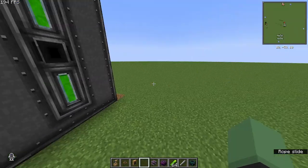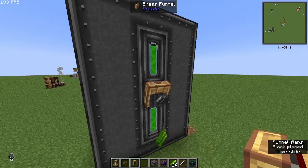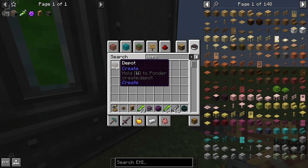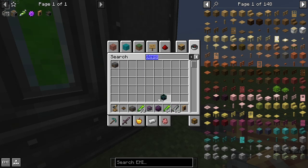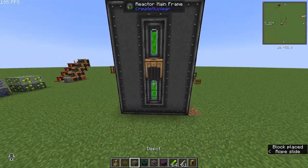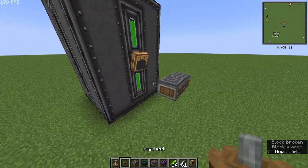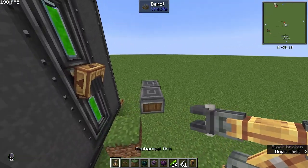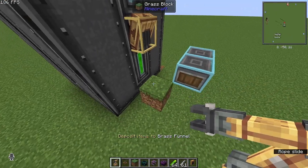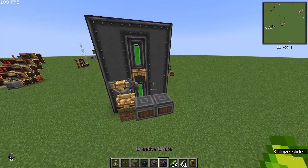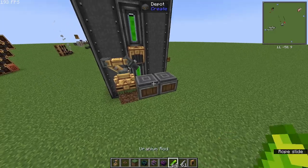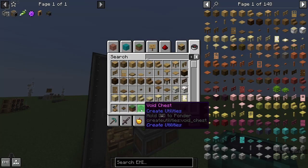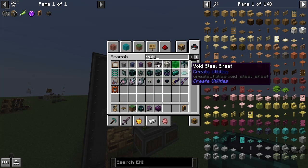Also if you want to power this automatically, put a funnel on the back — shift click onto the back. You then want to get some depots, shift click onto these and then place them. You'll then just want to run either conveyor belts or something to power this.